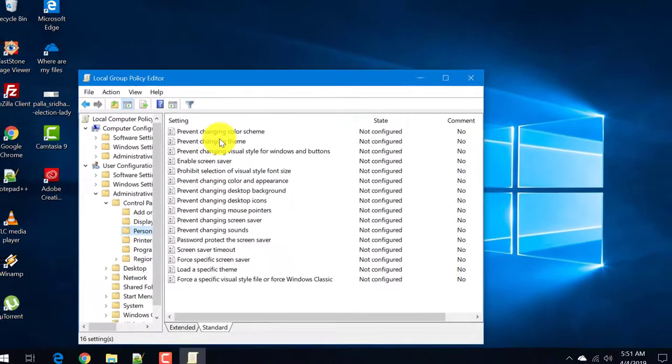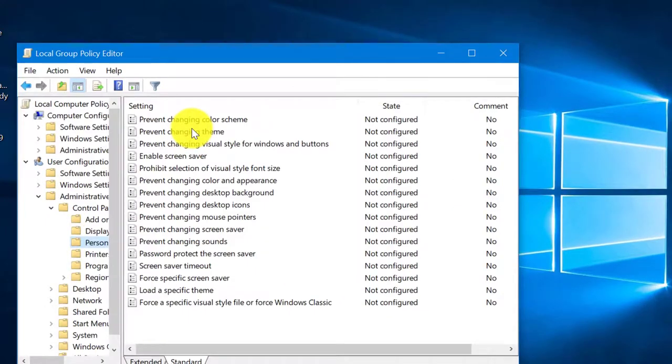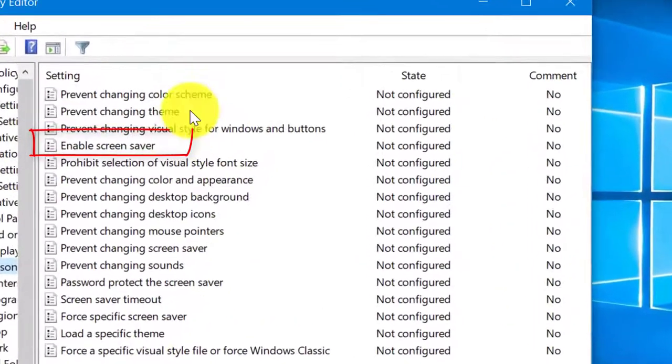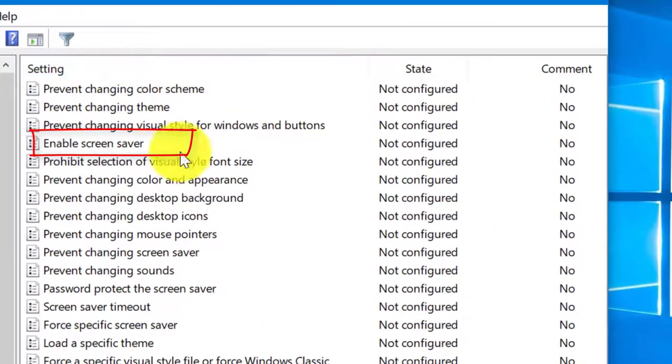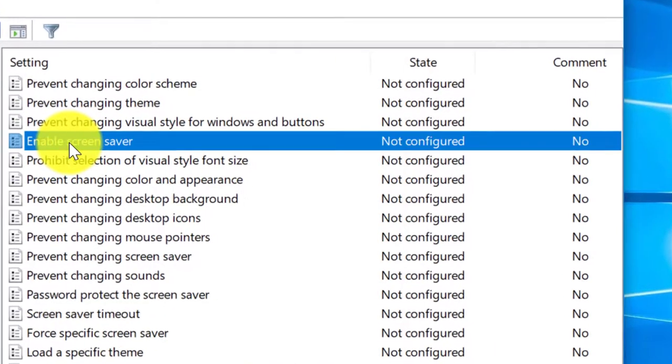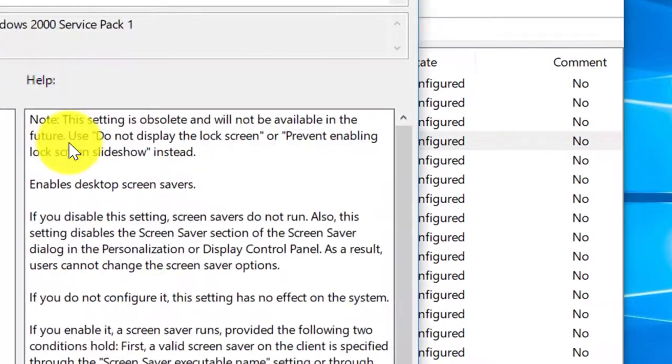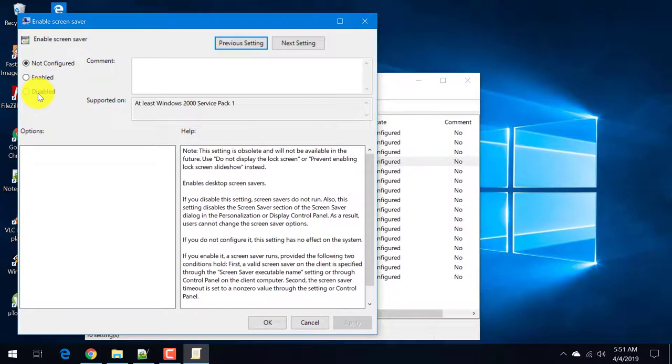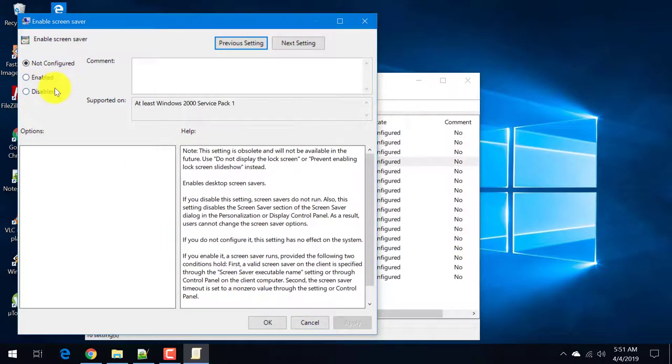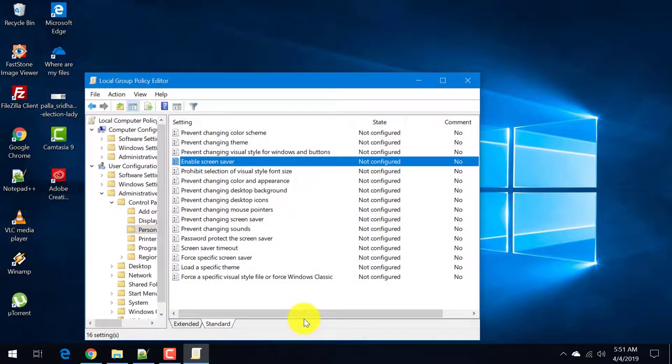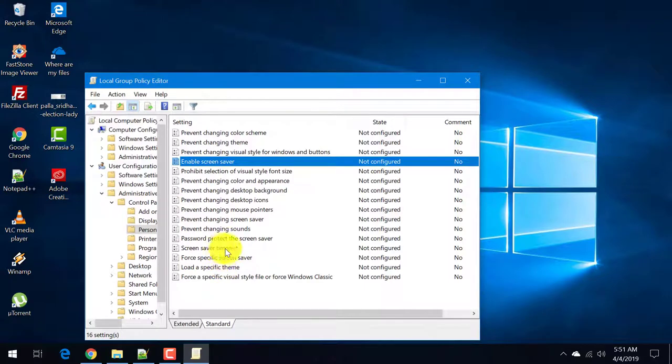On the right hand side you see different settings in the local group policy editor. Here is a specific setting known as enable screen saver. When you make it disabled, your screen saver will be disabled. If you keep it either not configured or enabled, it will be enabled.